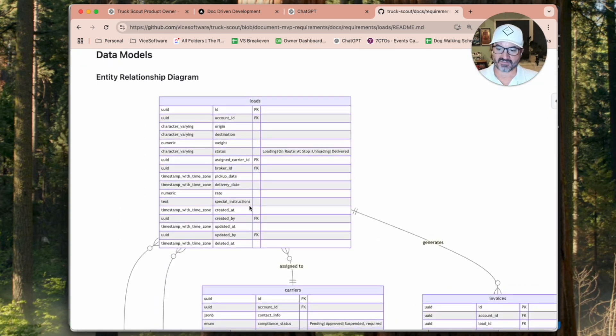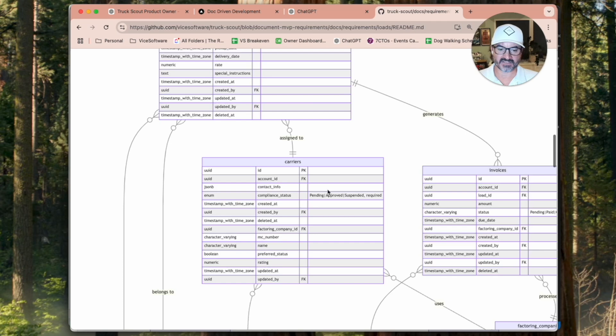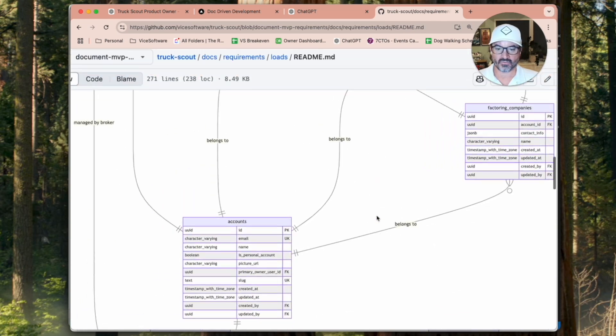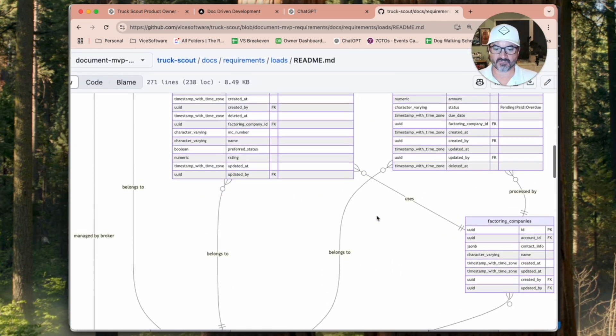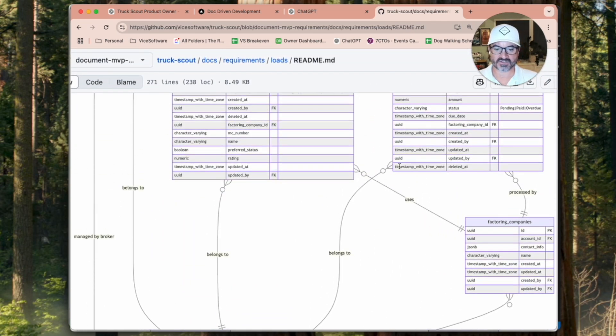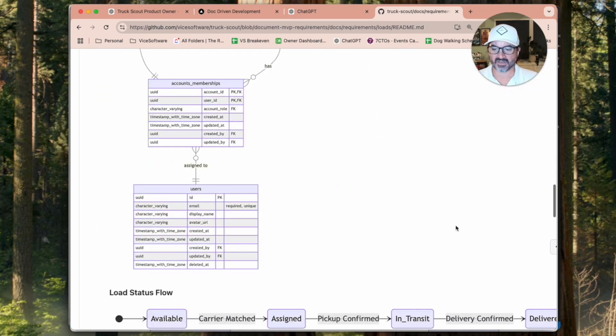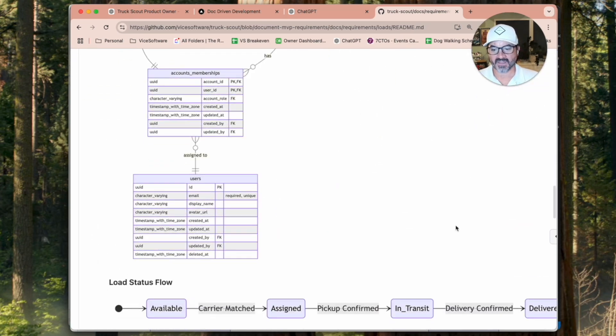So in this case here, this is load management. You'll see a little bit about the database schema. We'll have the entity diagram here, which has some pretty helpful information. This belongs to this, this uses that. So pretty helpful diagram.